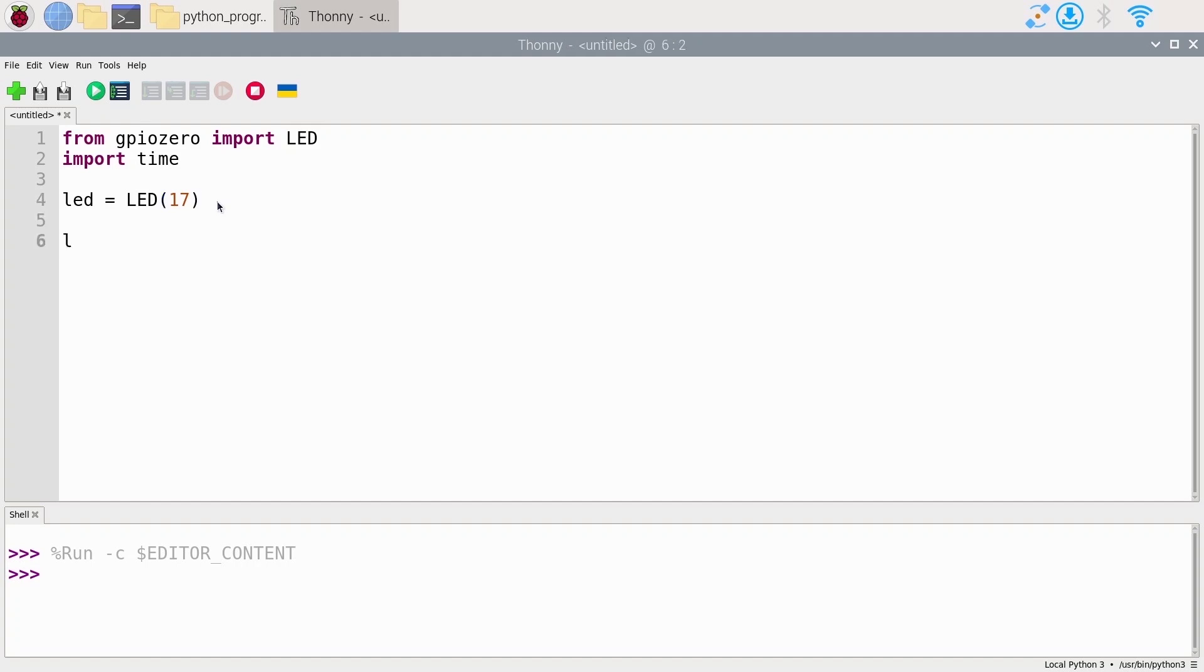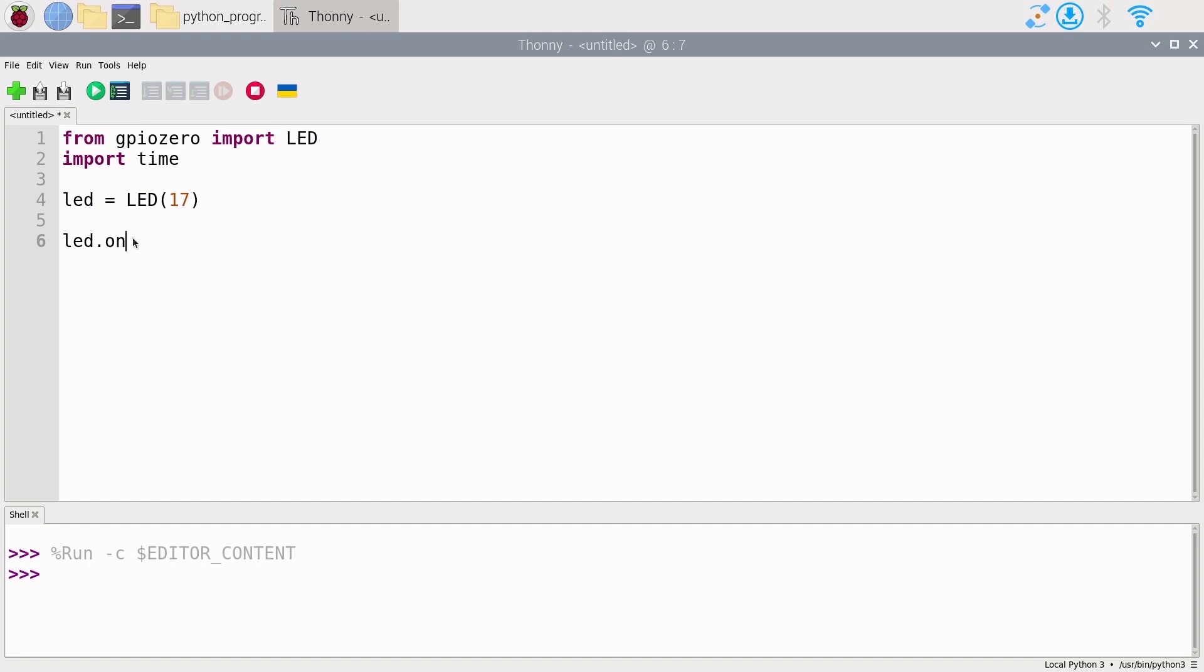You can do led.on. You're going to use this variable, which more technically is going to be an object, but I'm going to keep the word variable here. So led.on to turn on the LED. It's quite simple. And as you call a function, you need to put some parentheses.